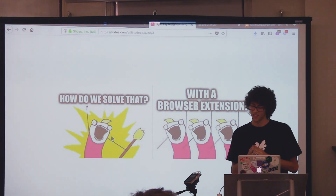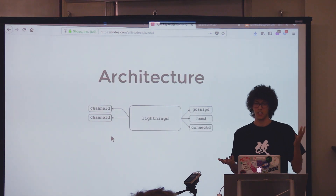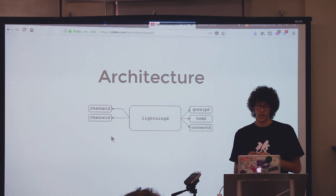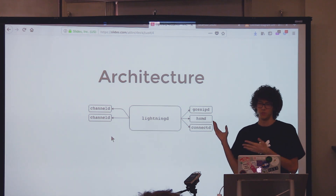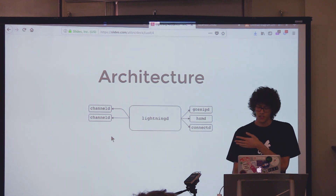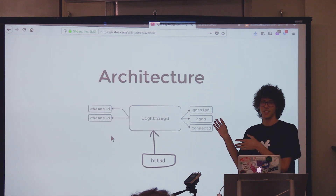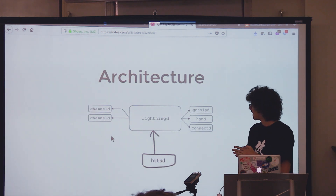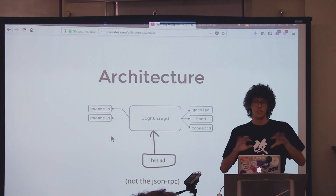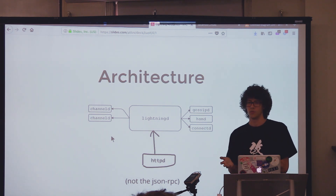Obviously with a browser extension — nowadays we can do everything with browser extensions. Speaking of the backend architecture, which is the most interesting part, it's basically derived from the Core Lightning architecture. I modified directly Core Lightning. So this is the original architecture, and what I did is basically add another extra daemon called the HTTPD.